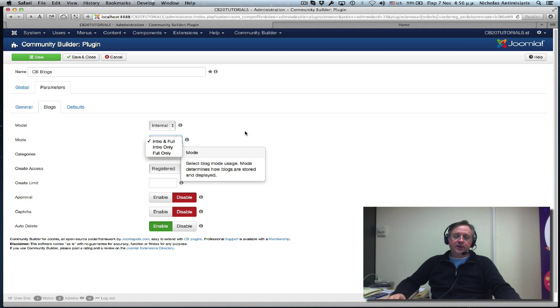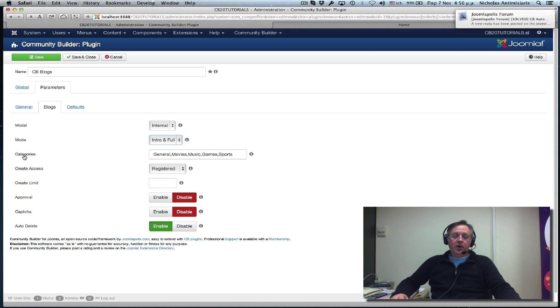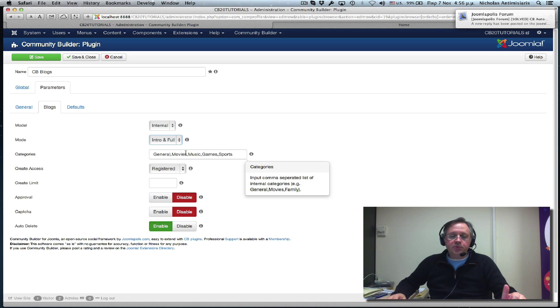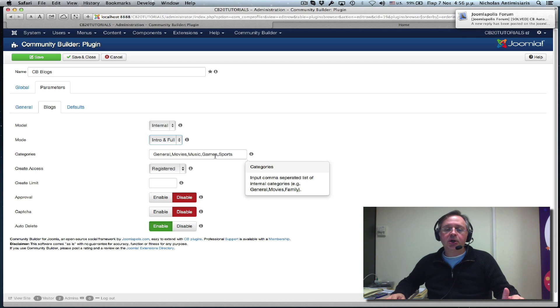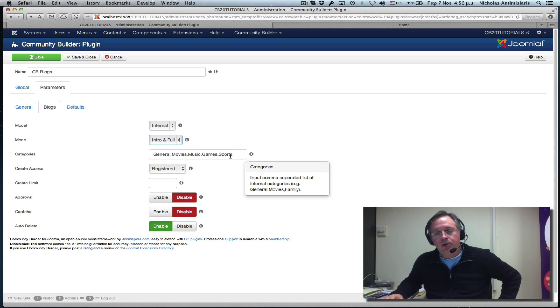Let's just leave it like this for starters. Now, the categories list, since it's in internal mode, we have to basically provide the categories. The default here is General, Movies, Music, Games and Sports. You can make changes here or add more. It's a comma separated list. You can expand as needed.